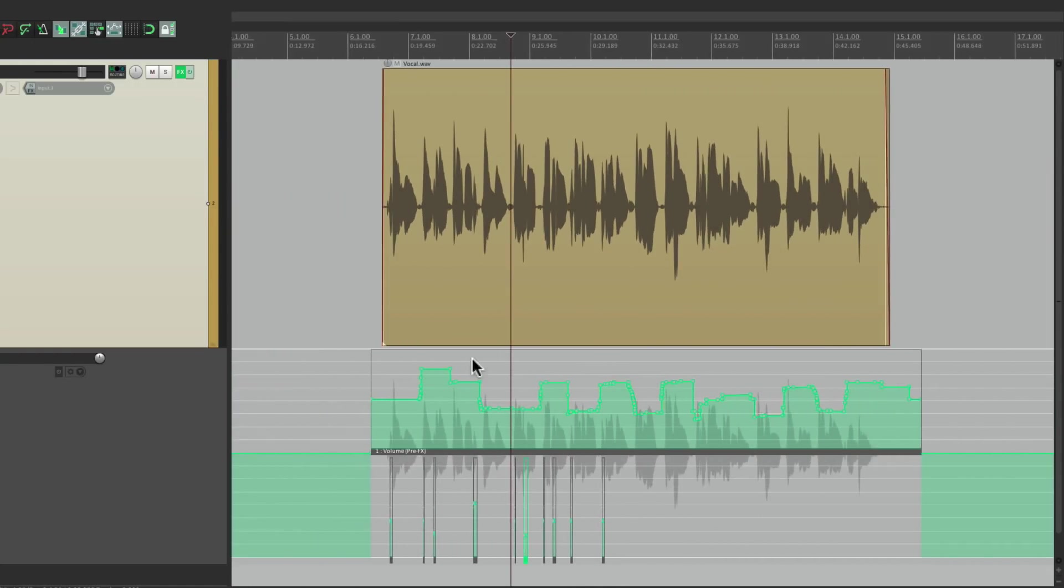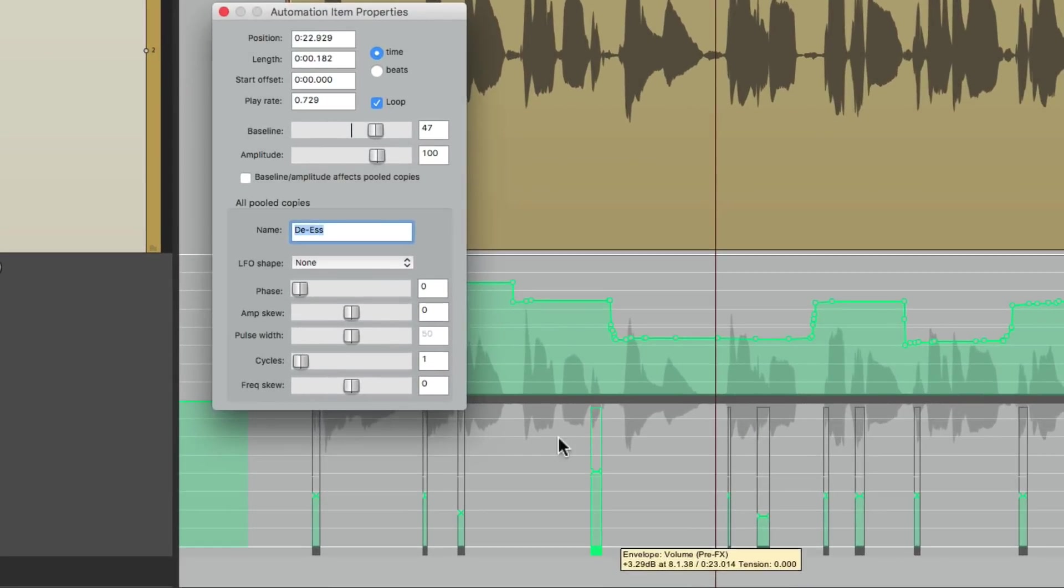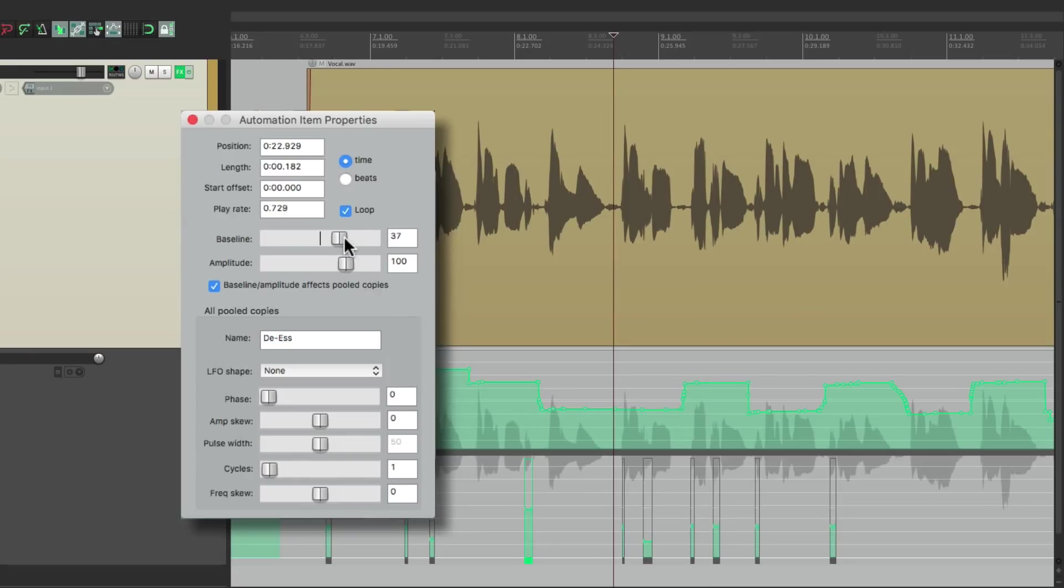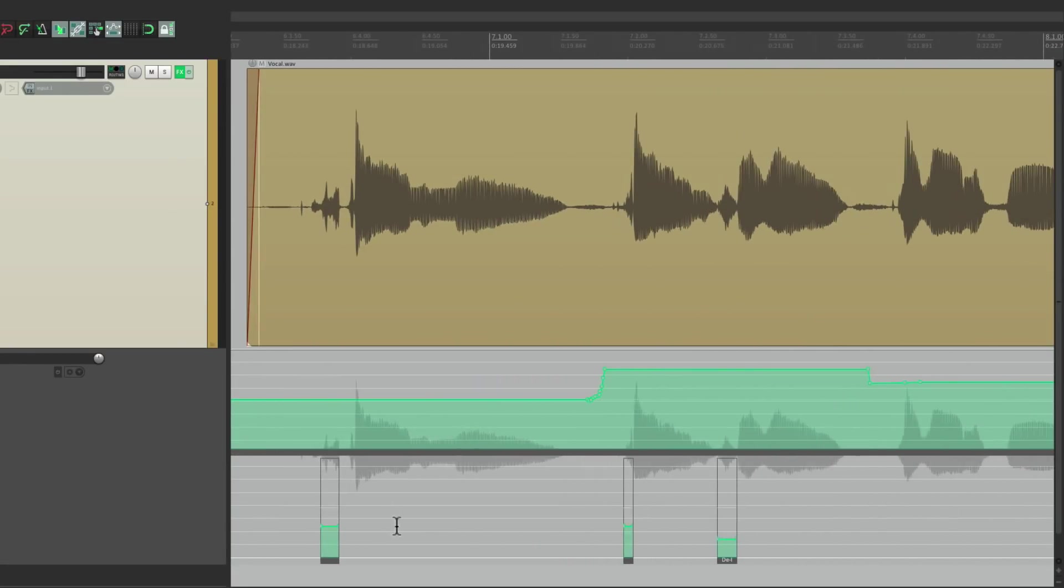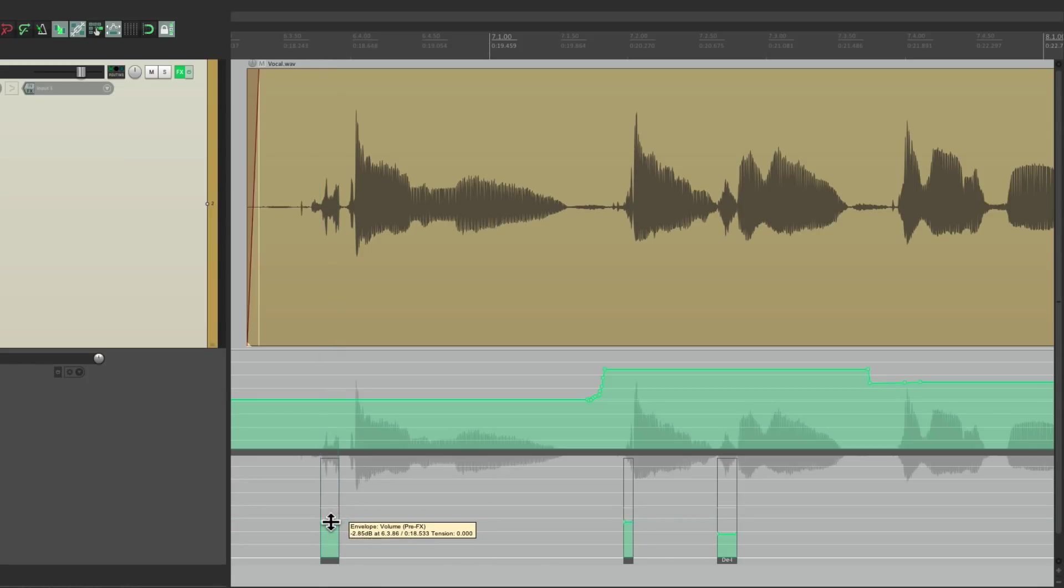So we can bring this down to taste. Now at any point if we want to readjust all the S's, they're going to stay relative to each other. We can choose to adjust the baseline and they both move, but they're relative to each other. This one's still lower than this one. We could also adjust it right here, that's still going to adjust all of them.